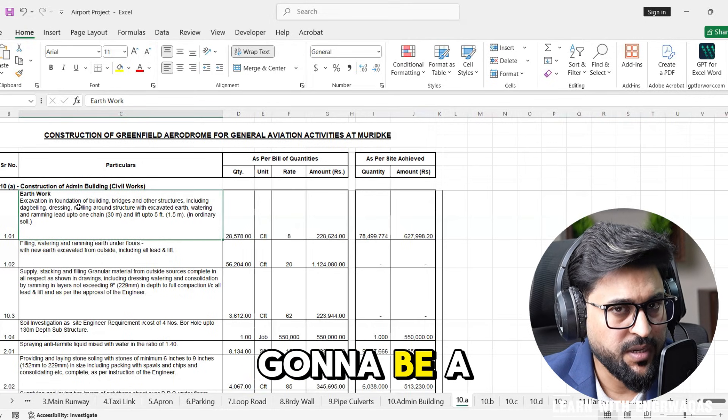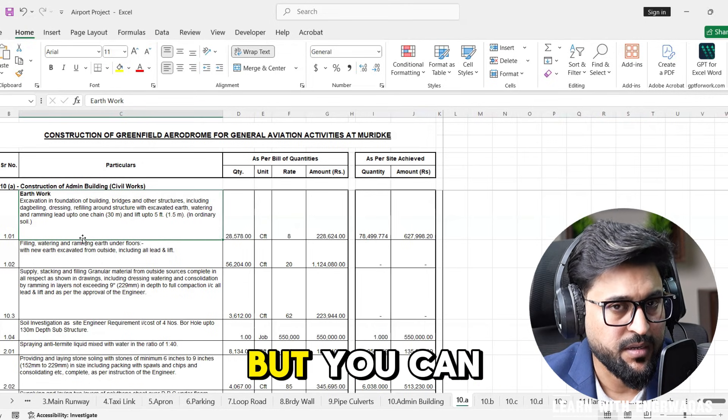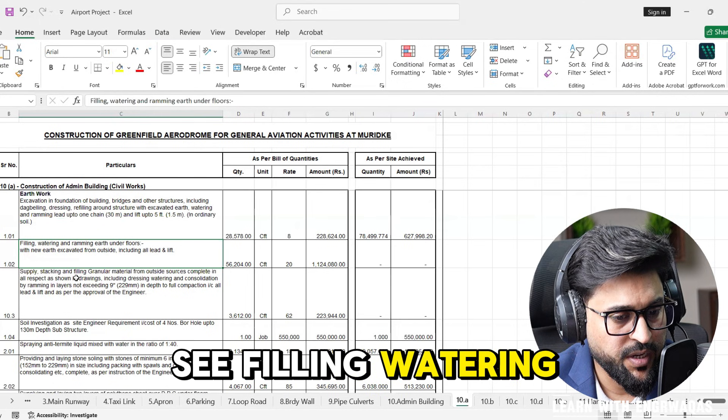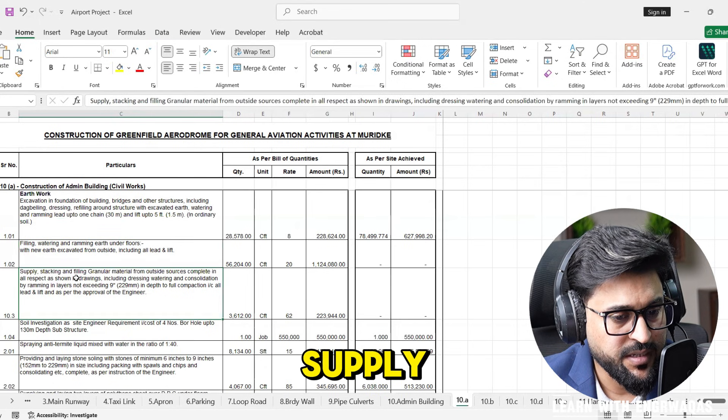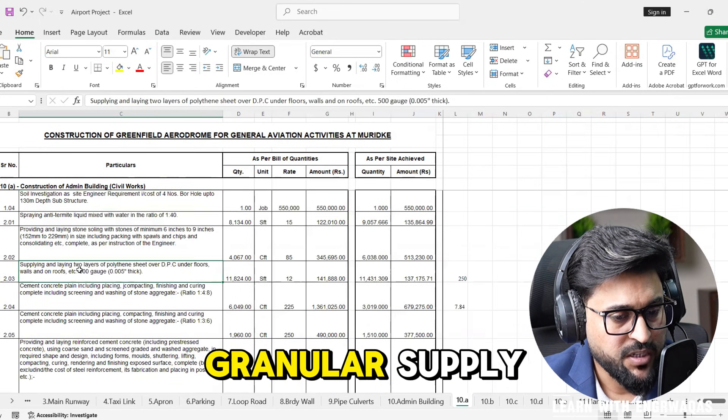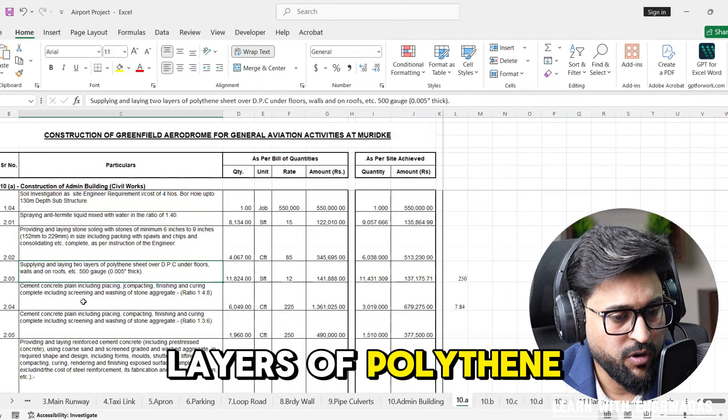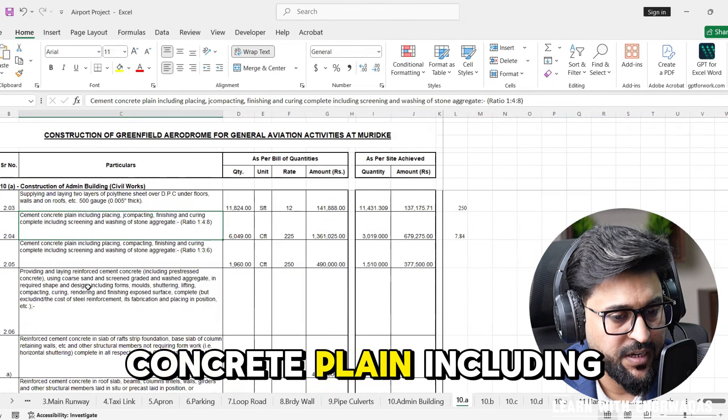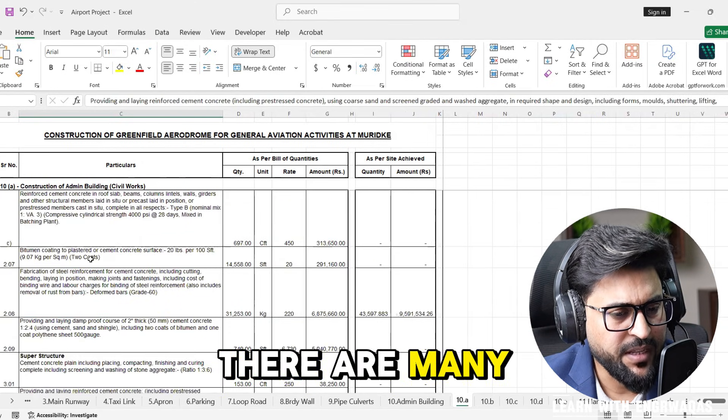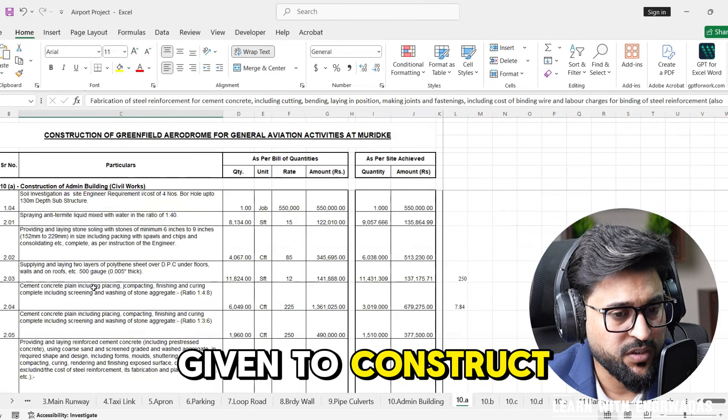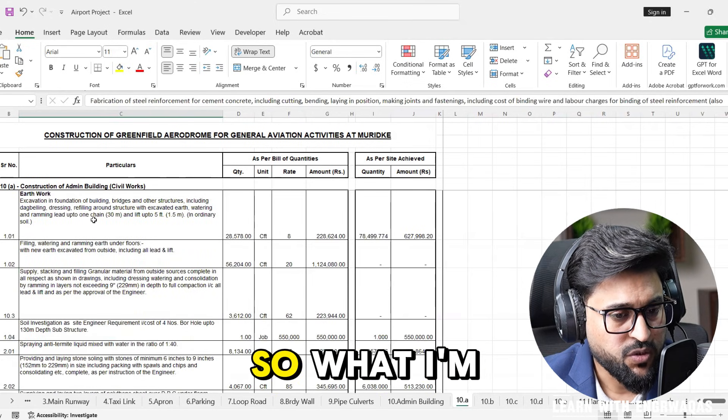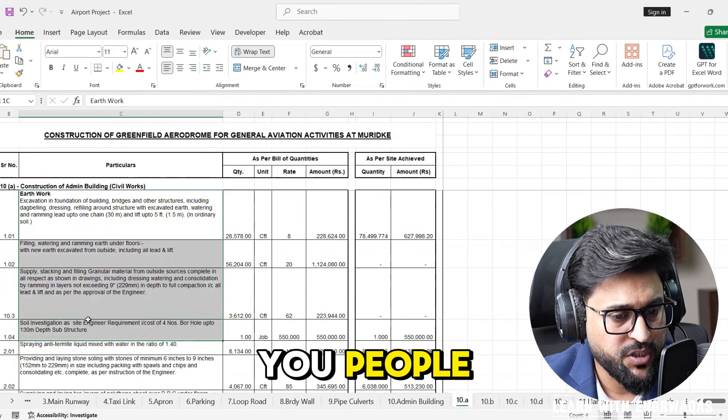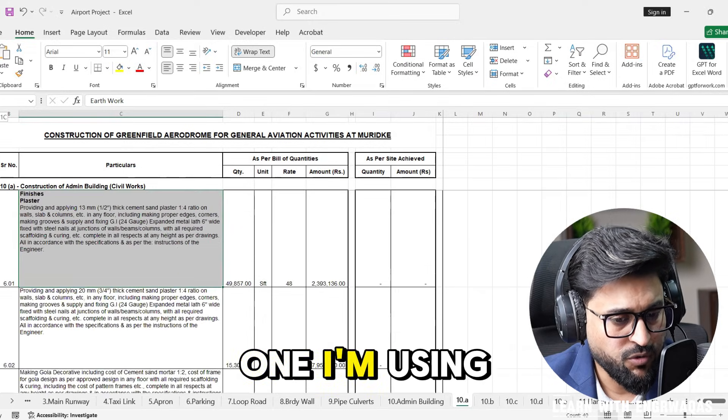This is going to be part of foundational activity. You can see filling, watering supply, stacking and filling, granular supply and laying two layers of polythene, cement concrete plain. There are many things given to construct this building.